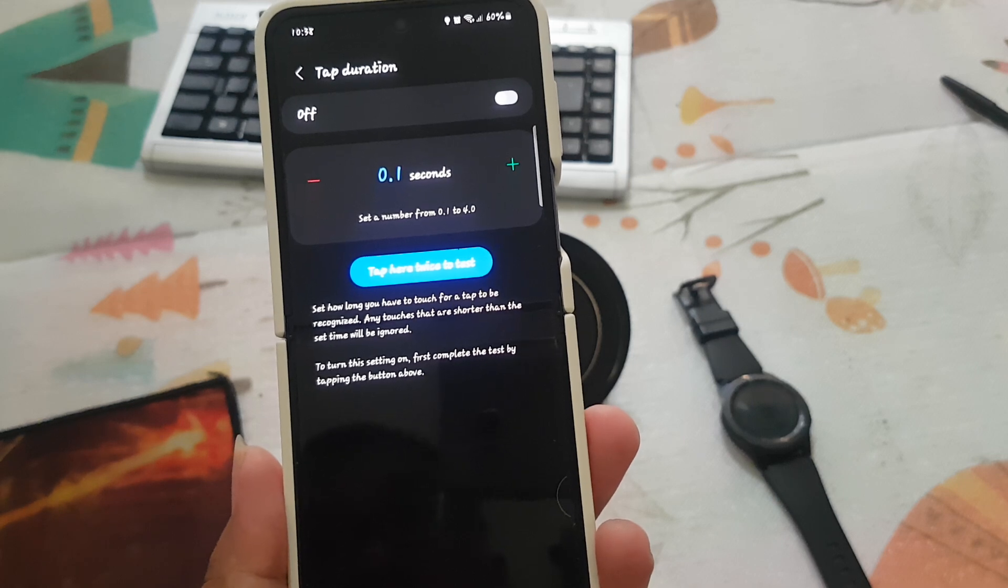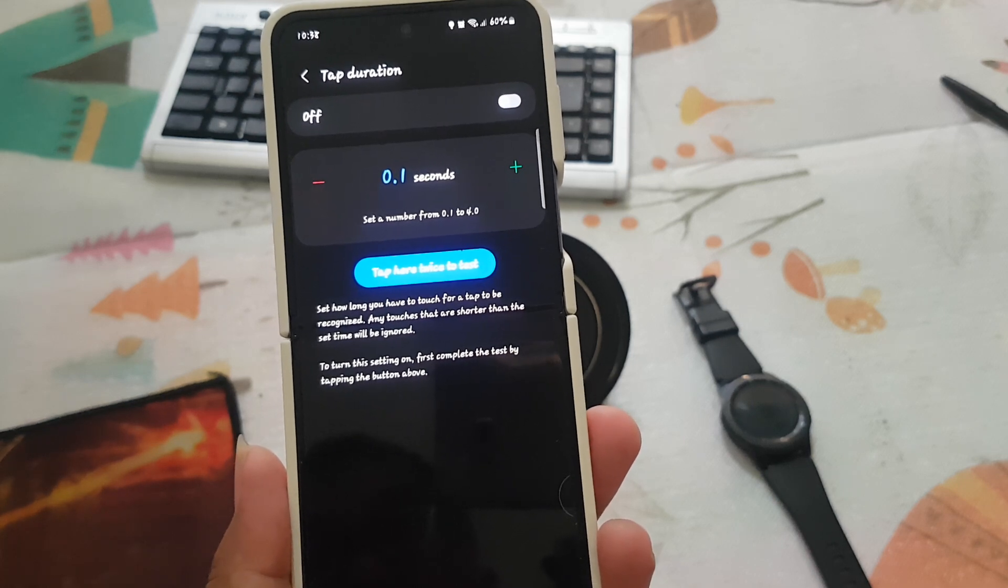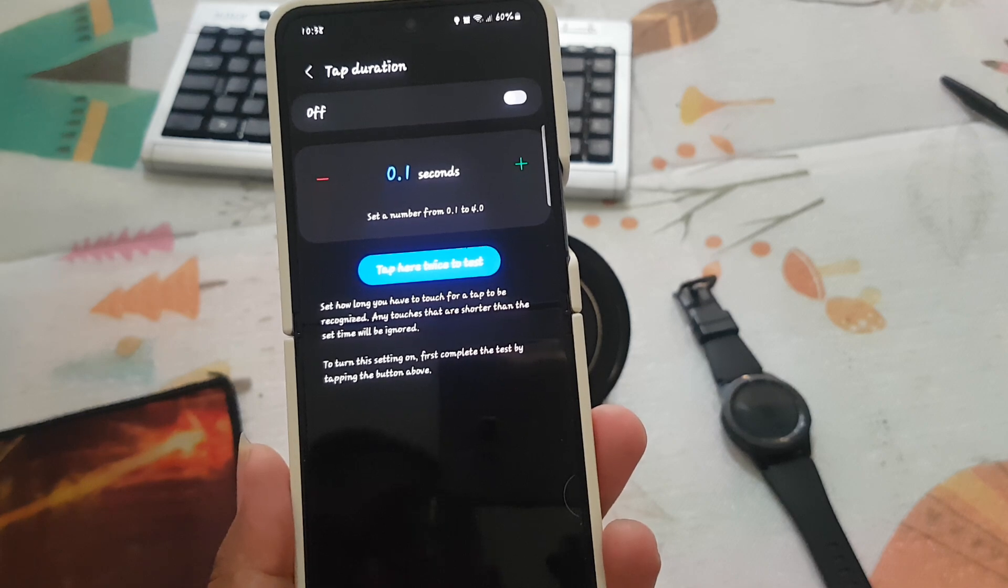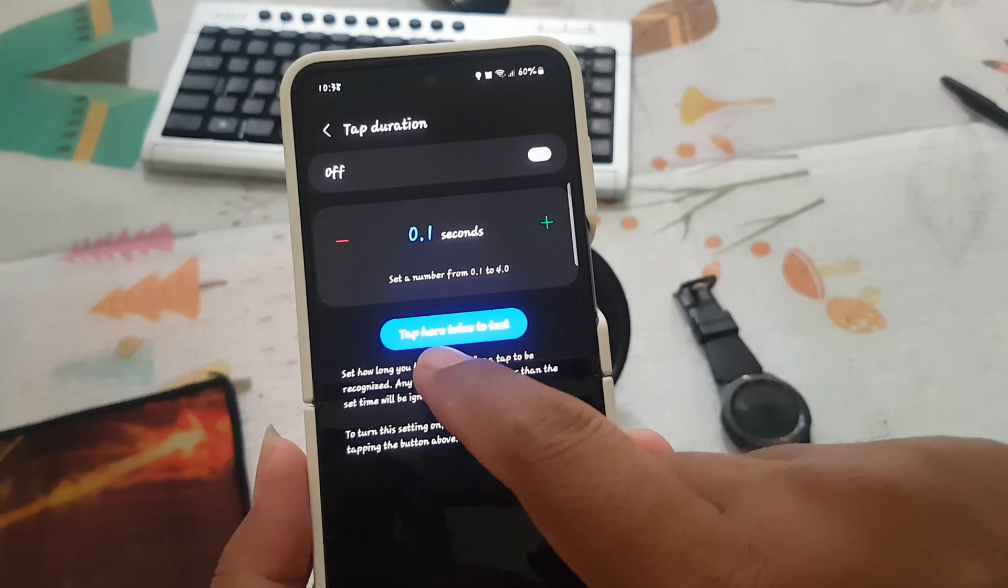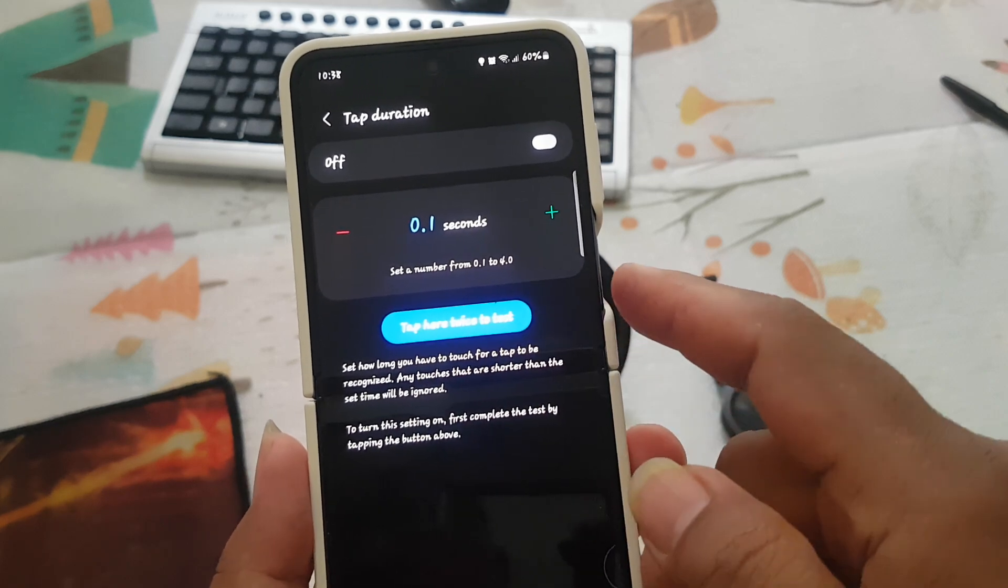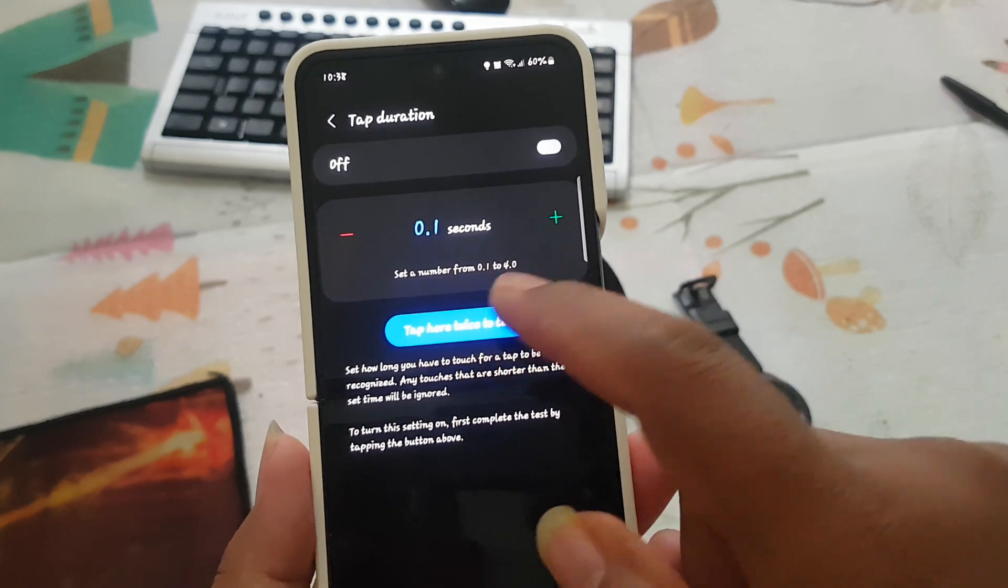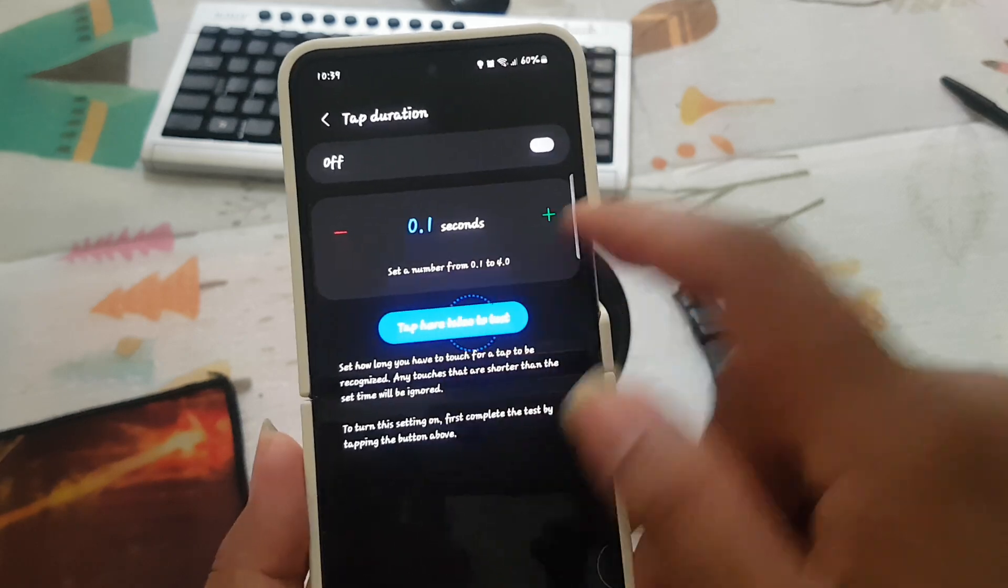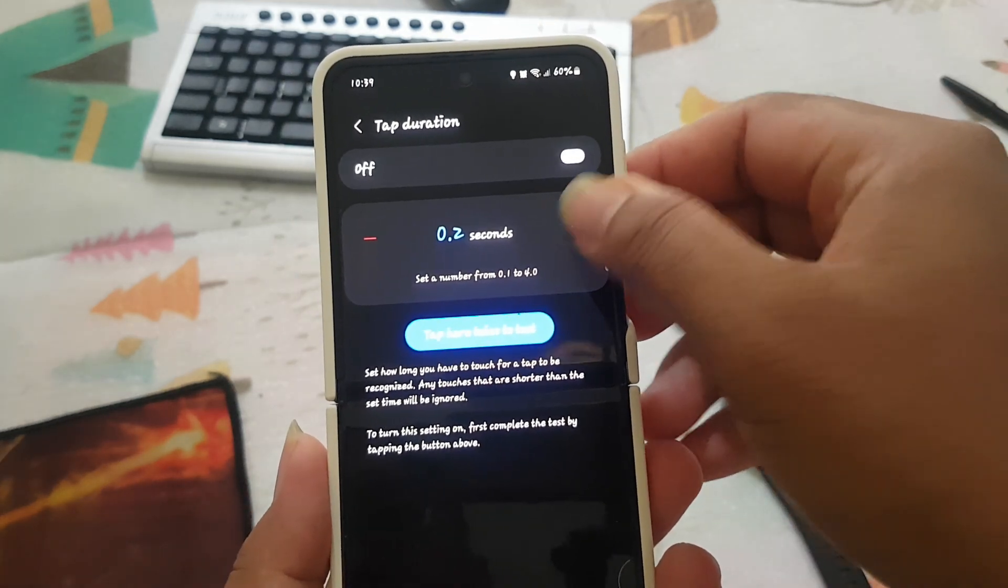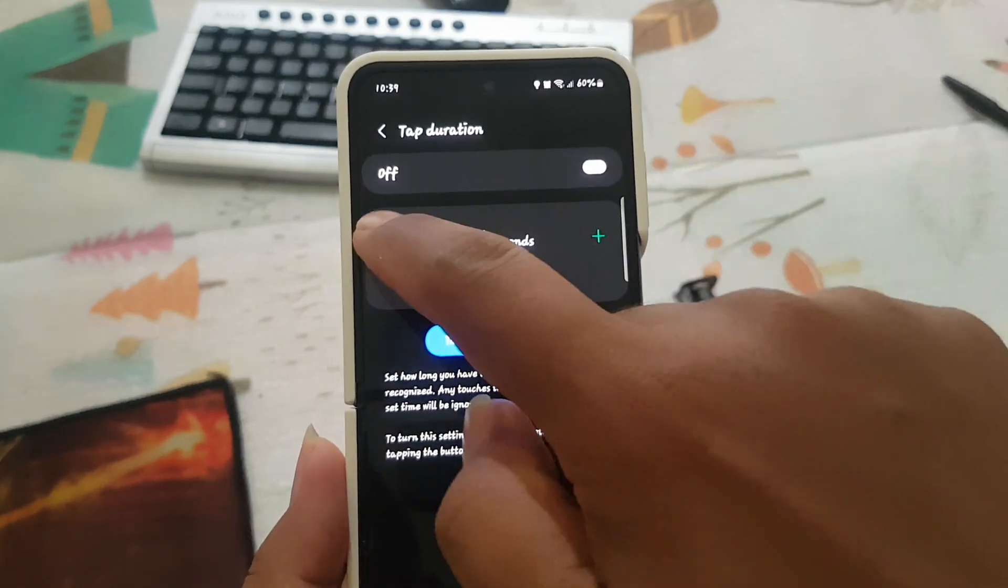To turn this setting on, first complete the task by tapping the button. You can tap here to test tap. You can tap plus icon or tap minus icon to adjust.